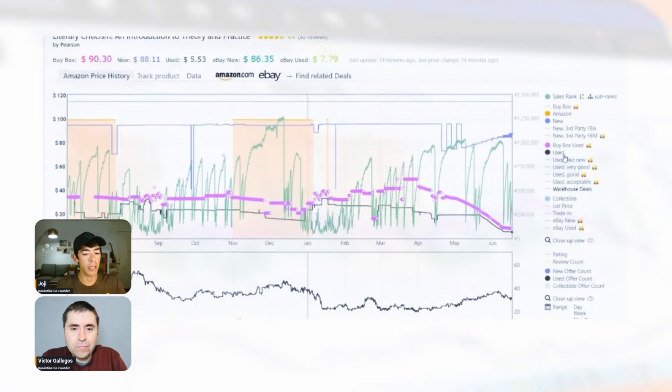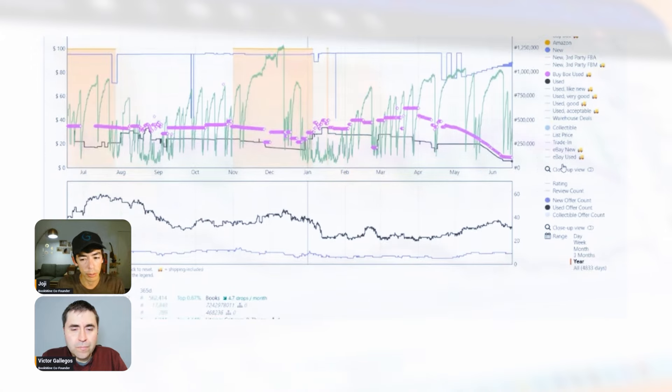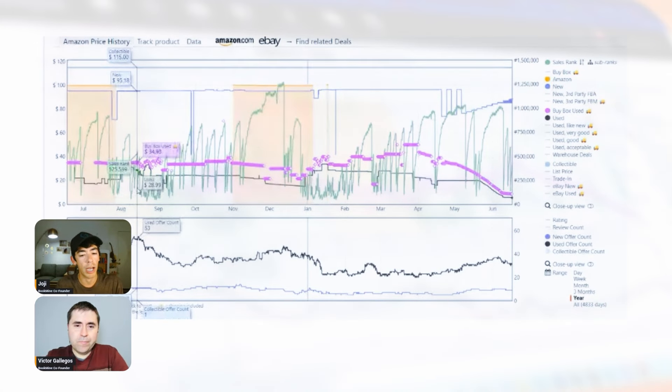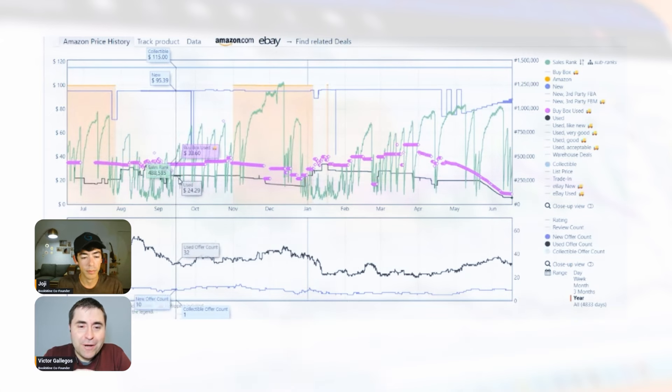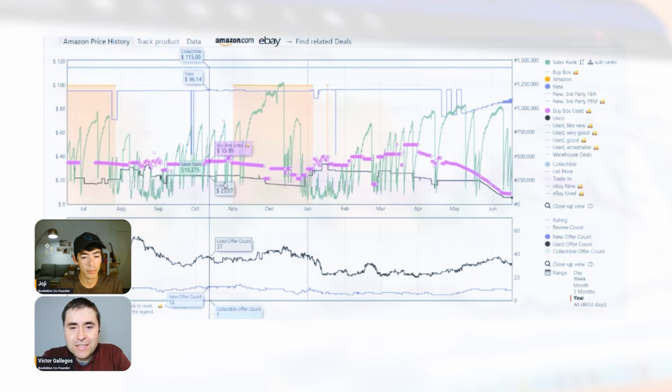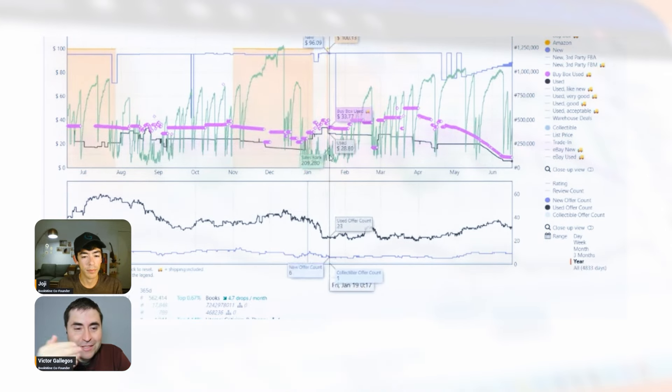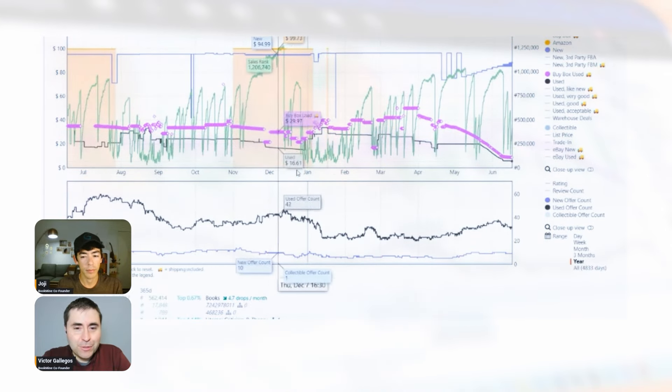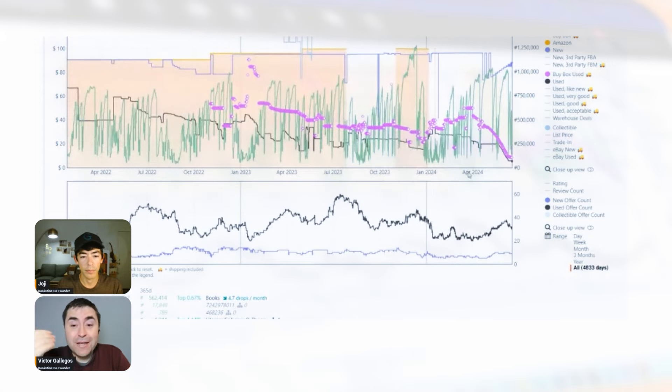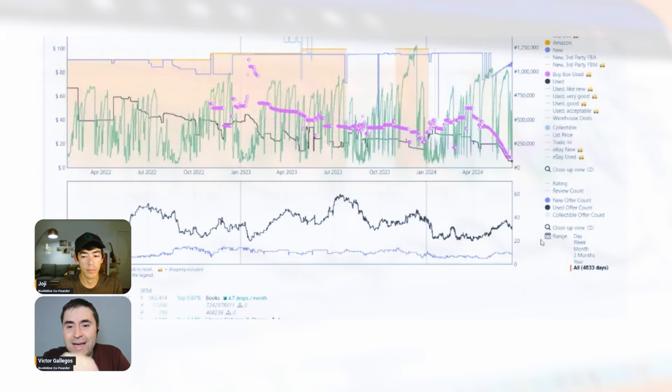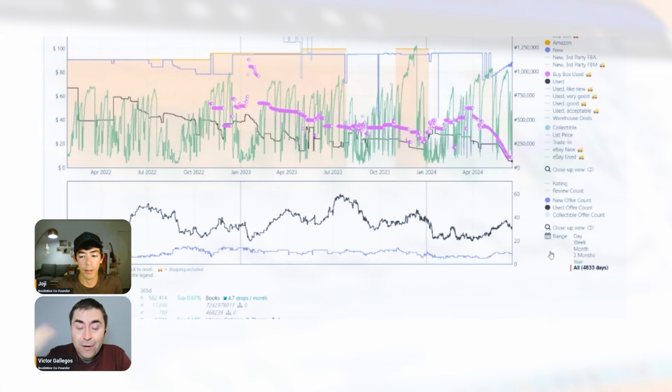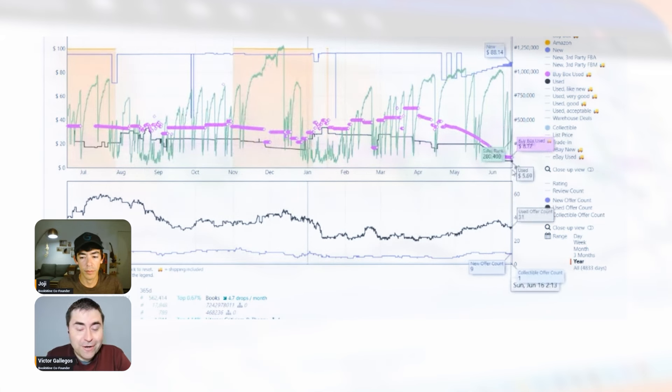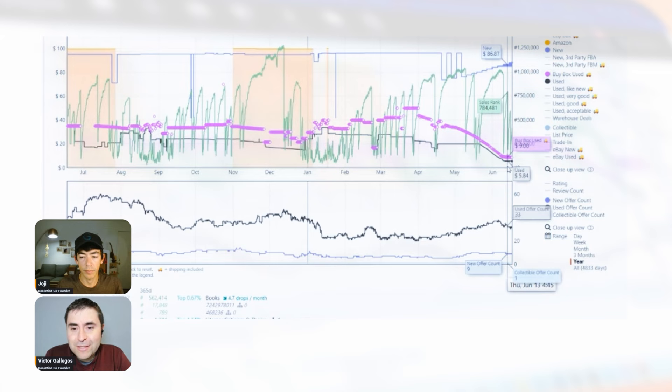What Victor and I have done is found a couple of books that we're really excited about that we want to share with you. More importantly, tell you why we're excited about these so that you can identify patterns. The first thing is being able to identify the current cost today being a good buy price. Can you talk to us about how you'd determine whether or not the price right now is a price you'd want to buy the book at?